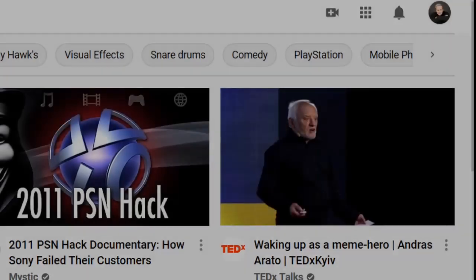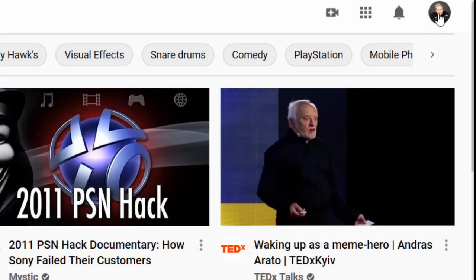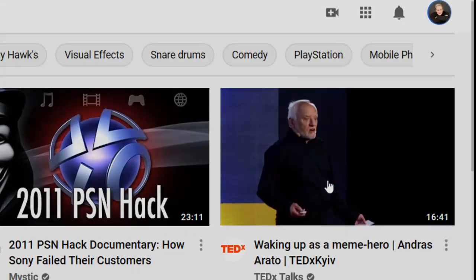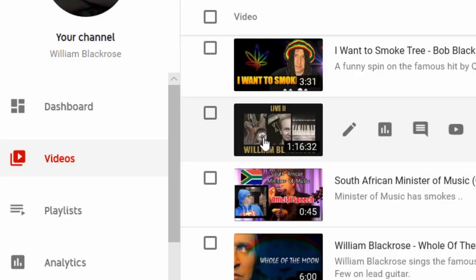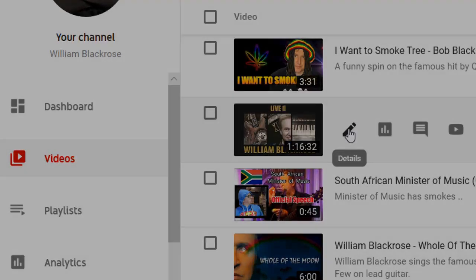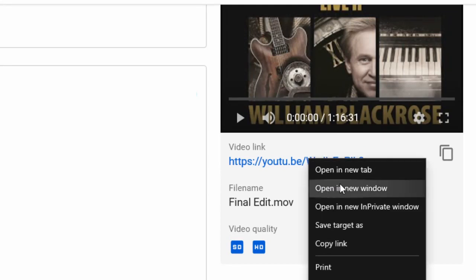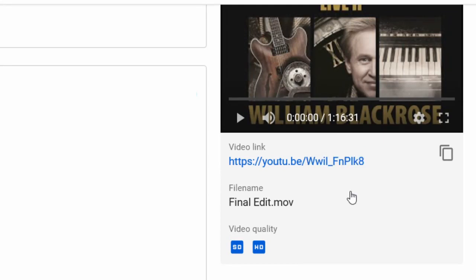Go to YouTube Studio by opening the drop-down menu of your account and selecting YouTube Studio. Find the video you want to add timecode to and press the details icon next to your video. Go to your video's link on the right-hand side and open it up in a new window.